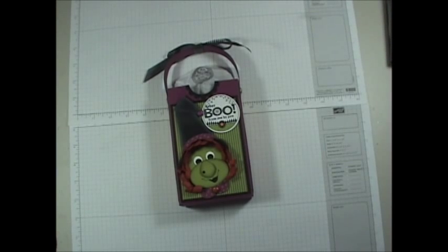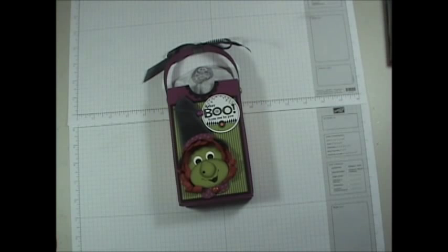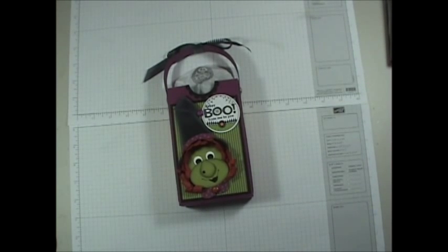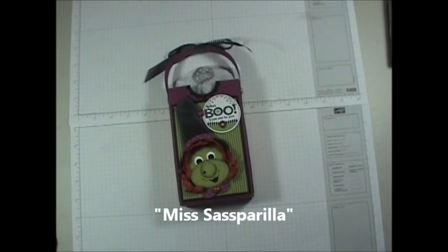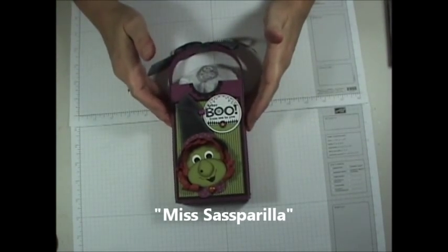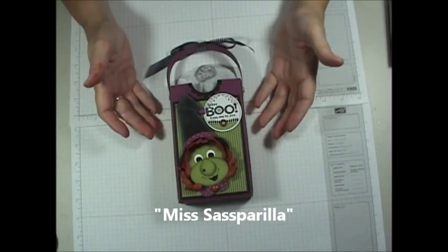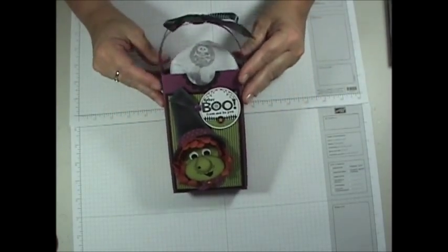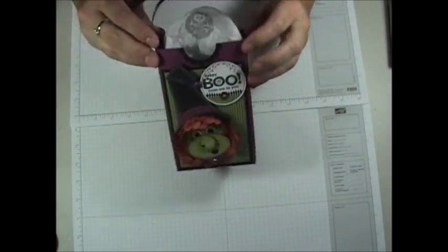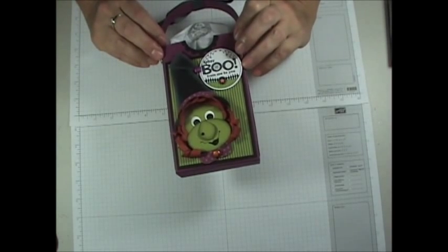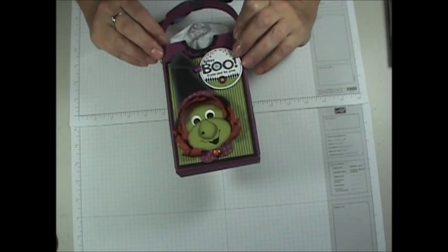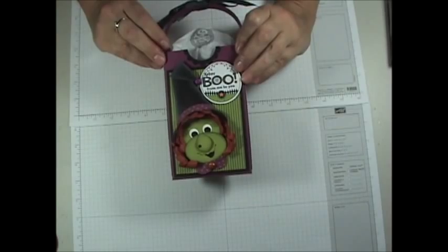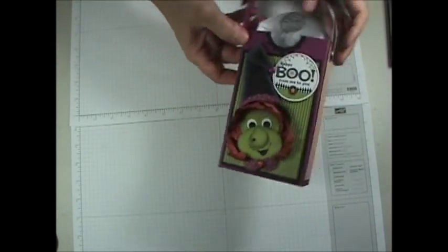Hey there stampers, this is Michelle Sue bringing you some fun Halloween punch art for this year. This little girl here is named Sarsaparilla. She's just a fun little witch that is sure to bring smiles to whoever you might give her to. She'd be great on the top of a package on this little box, a great little embellishment, or even just a card with a little 3D punch out effect. So let's get started. I'm going to show you how to put her together.